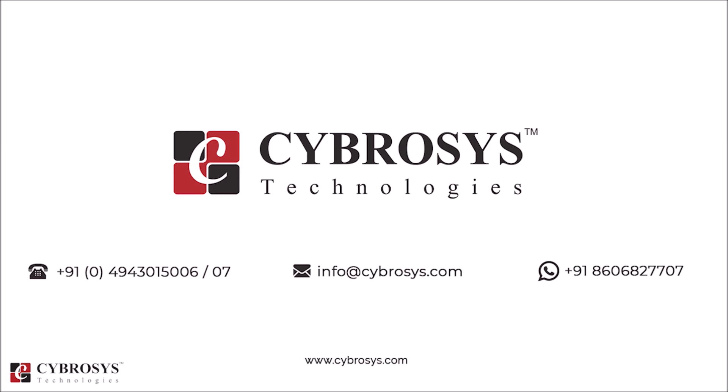Thanks for watching this video. If you are interested in knowing more about this or looking for any Odoo implementation or customization in your business, drop your request to info at cybrosys.com.